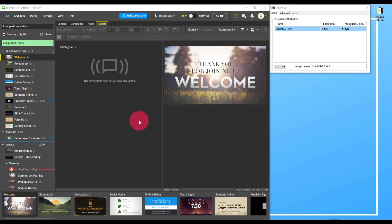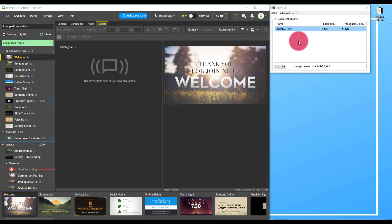We can use Faithlife's Proclaim software to trigger our Light Shark automatically to go along with the cues we're already using for slides in our church service or other event. Here's how we're going to use a few simple tools. First, we're going to use Proclaim. It will send a MIDI trigger out through a program called Loop MIDI.